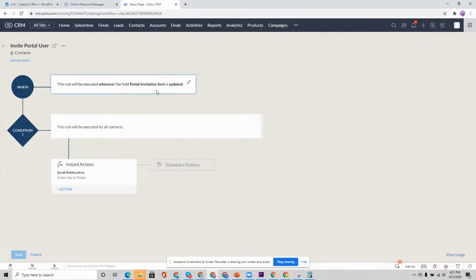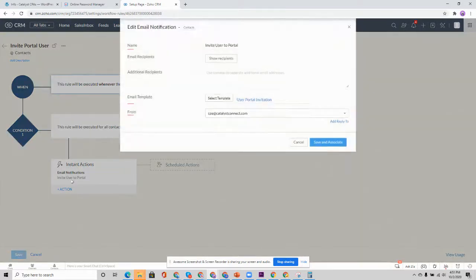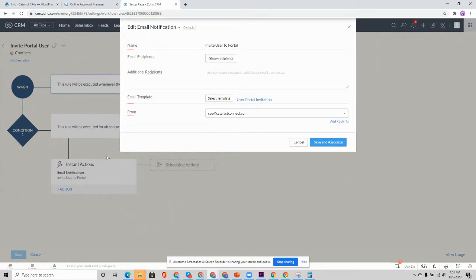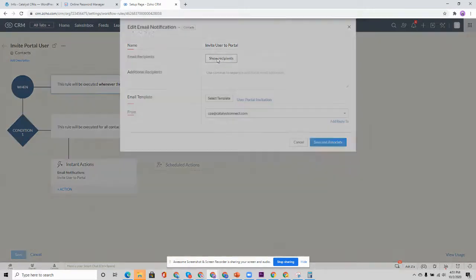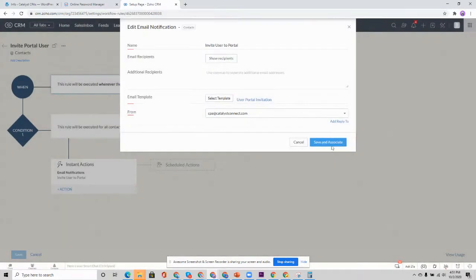Once this executes, meaning that that button is clicked to invite the user to the portal, that date field is updated. It will trigger this workflow rule. That can then trigger an email notification to invite the user to the portal. So this email notification, again, you can configure your own and I recommend it to give you the most flexibility with your invitation.